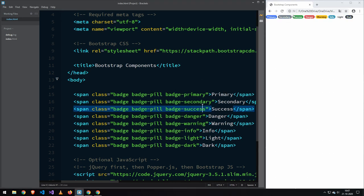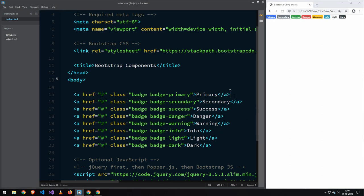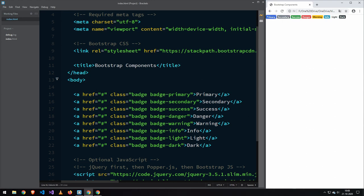Now you can also make them be shaped like pill forms, so they will just be a bit more rounded. If you want them to be interactable, you can actually put them inside of an a tag, and that way they're clickable and you can add some kind of event to them. That has been Bootstrap badges.